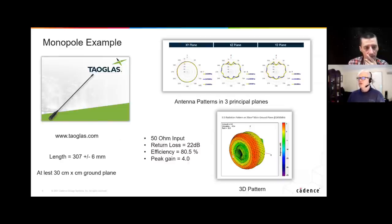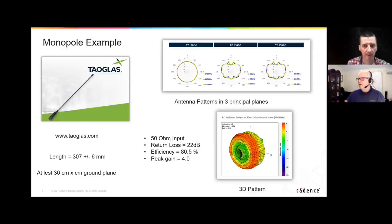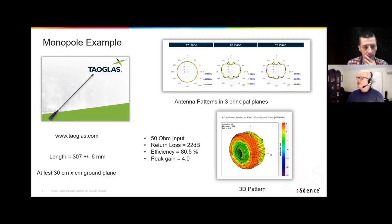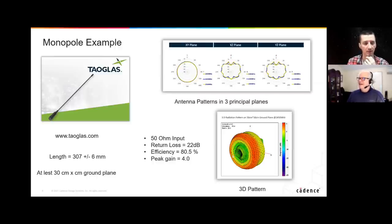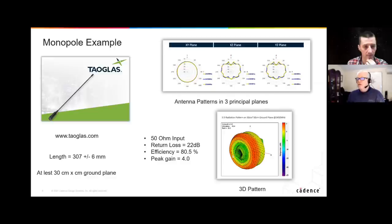Something called the return loss — 22 dB — that's how much is reflected back from your cable. Bigger is better. We would love infinite return loss, which I've always thought sounds contradictory. But it means everything was radiated — it means nothing came back. So bigger is better. Ideally, I want to see a 50 ohm input on an antenna. Why 50 ohms? It's because the industry is standardized on it.